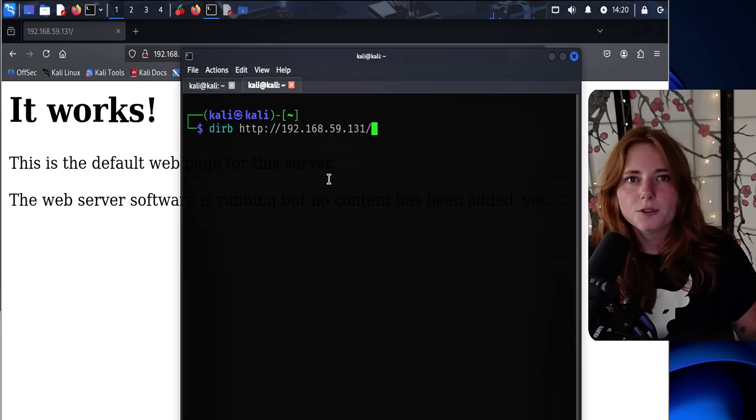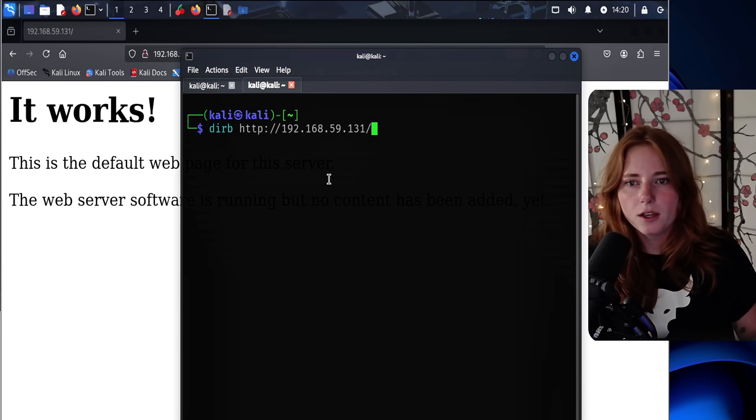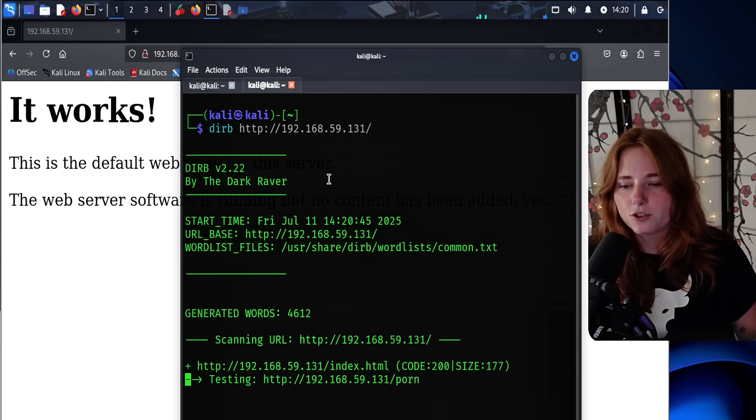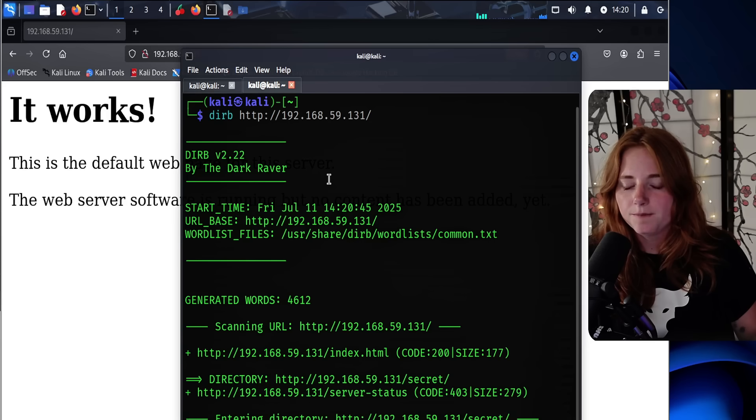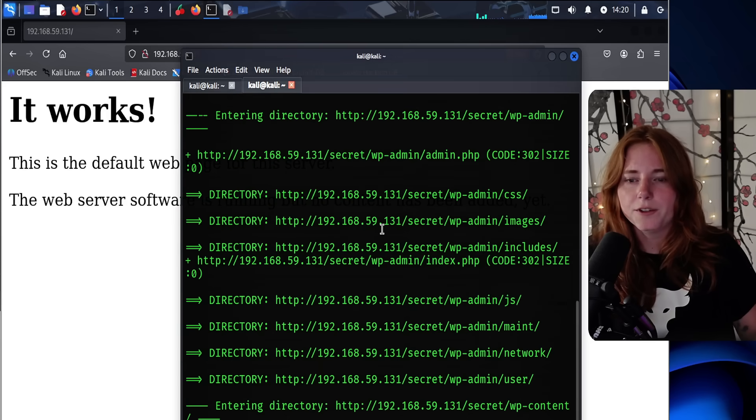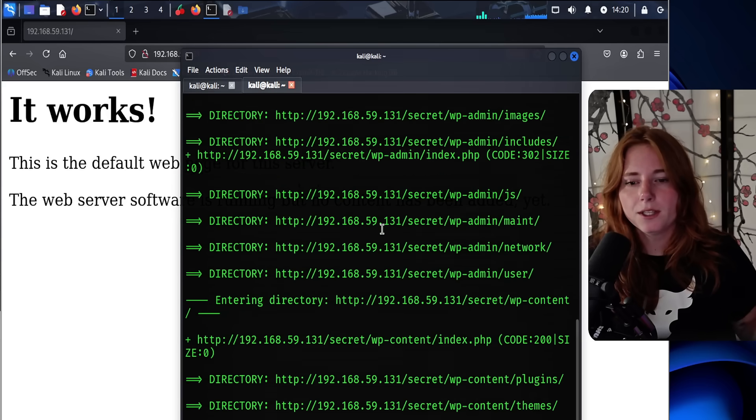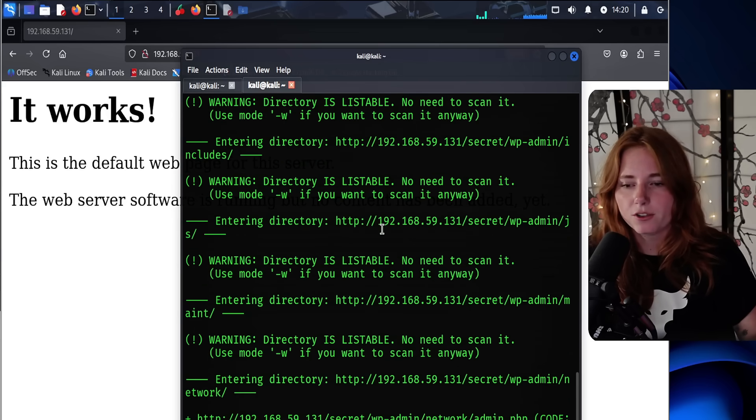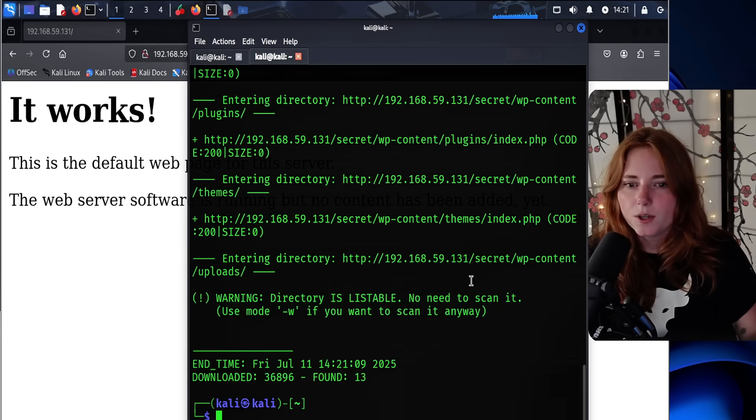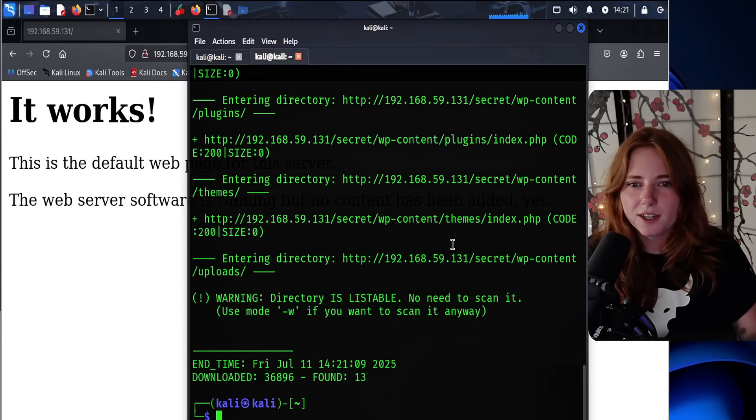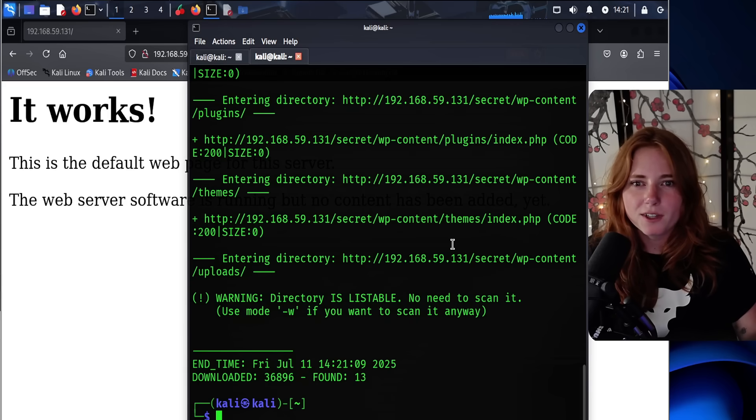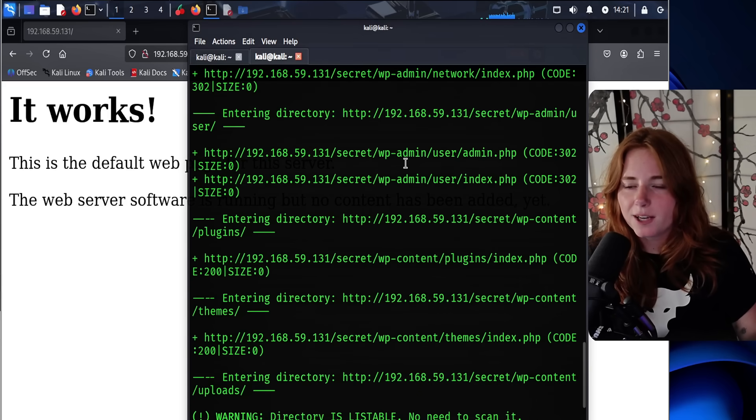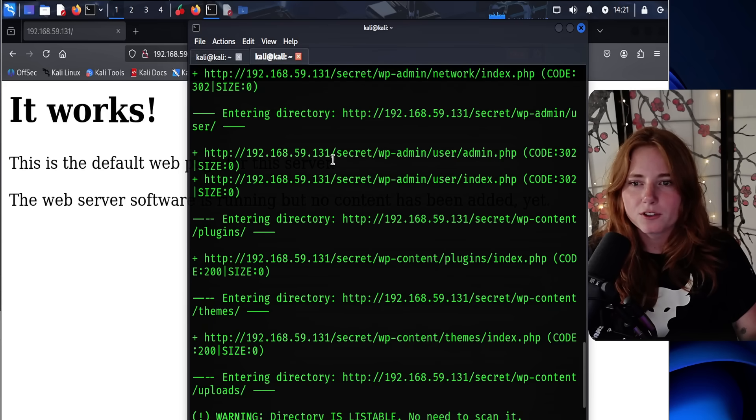So to do some subdomain enumeration, we do dirb and then the URL of the victim web server. And this will just display all of the valid subdomains. Because you could do the dash and the URL and do it manually, but this is just a lot faster. So we have wp-content uploads, index.php, wp-content themes, wp-content plugins, and wp-admin useradmin.php, which seems like an interesting URL.